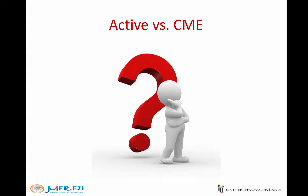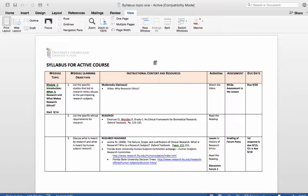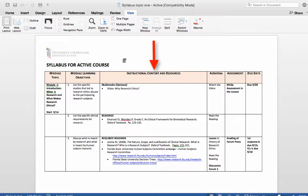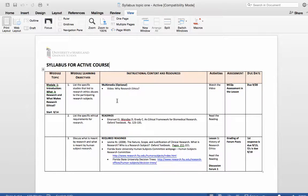Let's see an example of what is meant by active versus CME courses. This shows the syllabus for one module in an active course. We have here the learning objectives, the instructional resources and activities, and also modes of assessment. Each of these objectives aligns with its associated activities, content, and assessment.